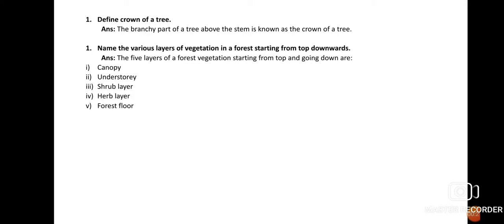Question number one: Define the crown of a tree. The branchy part of a tree above the stem is known as the crown of a tree, where the leaves lie. It looks like a crown.